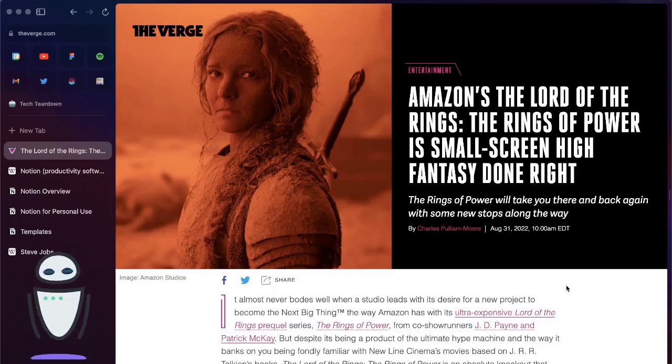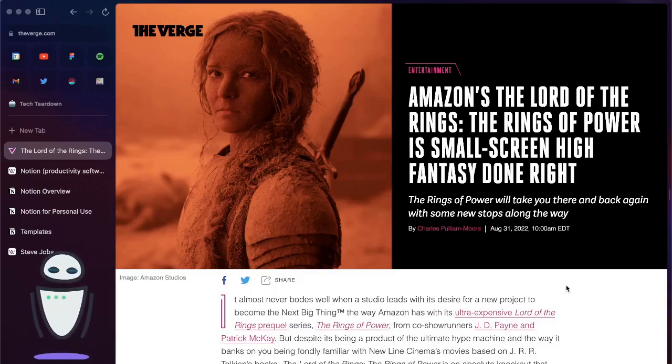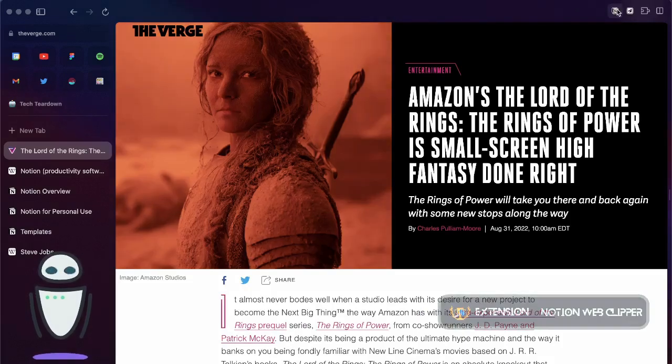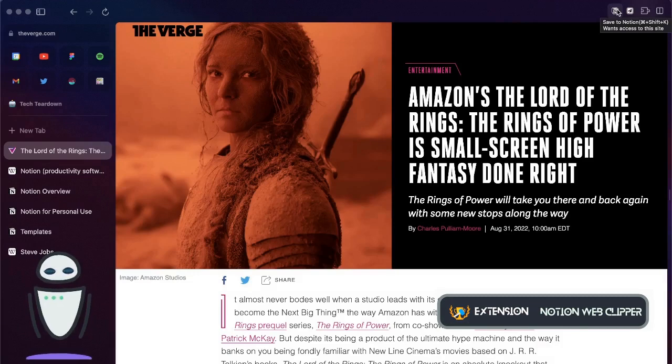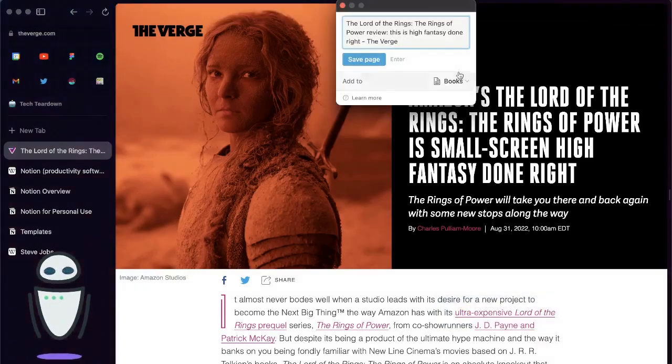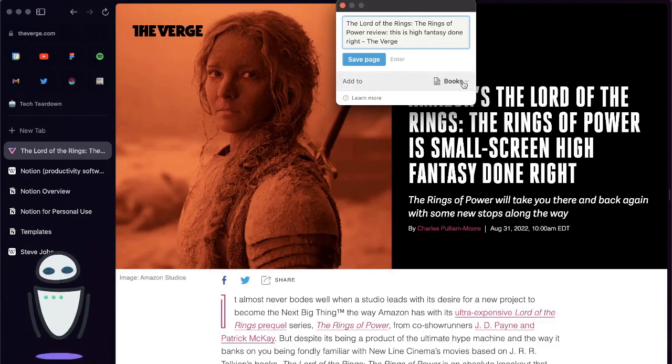So you might be asking now how can I easily get those articles into the database and so you need two extensions. One is called Notion Web Clipper which comes from the Notion team. If I click that you can see here I can edit the page title.